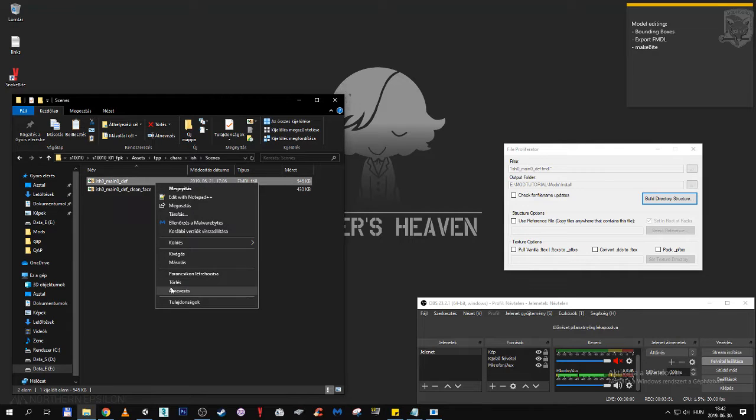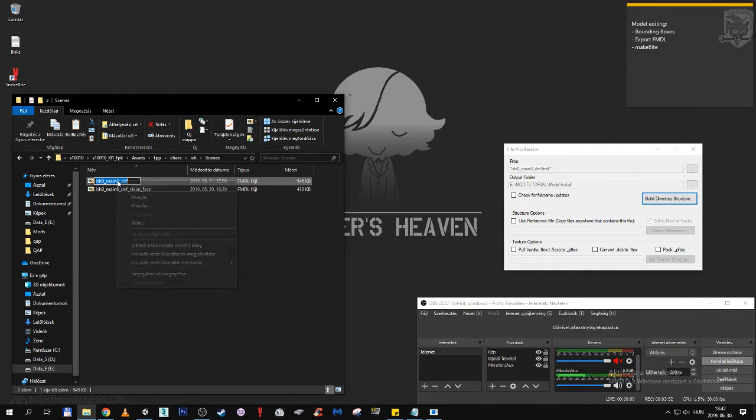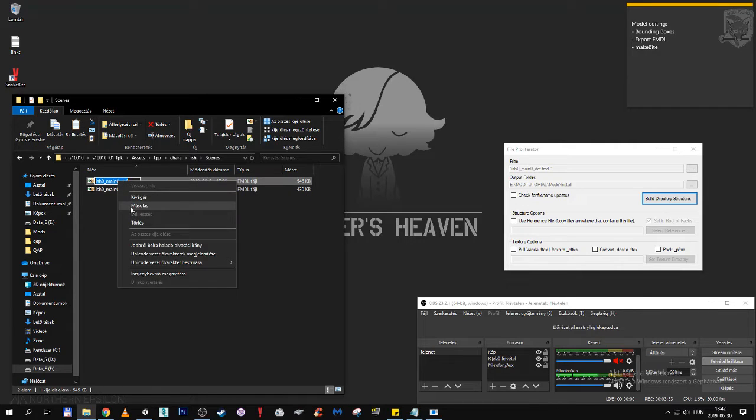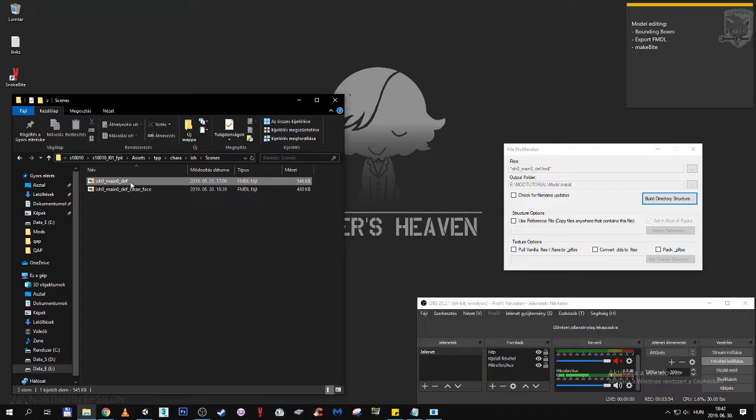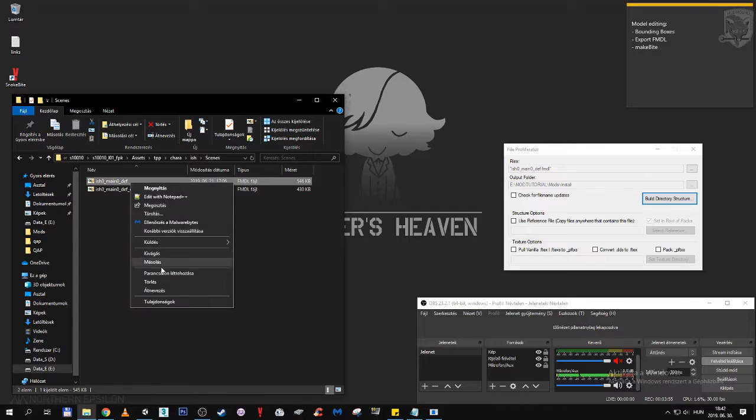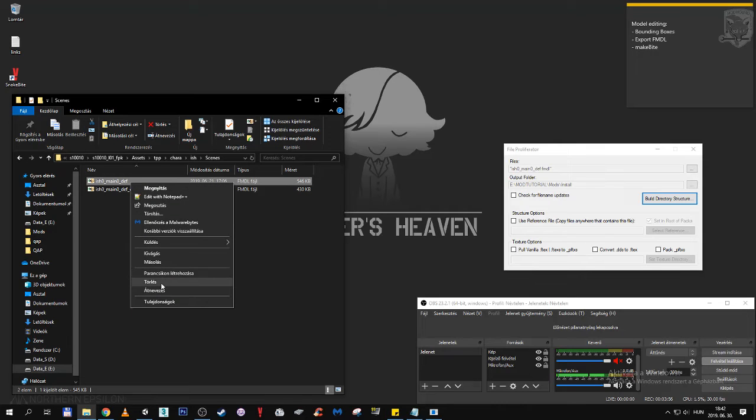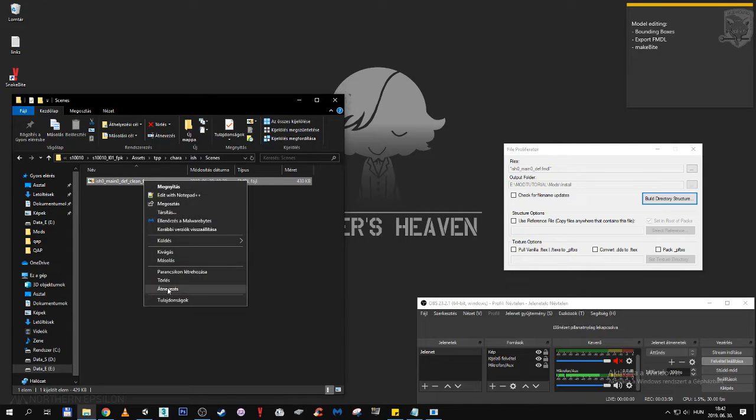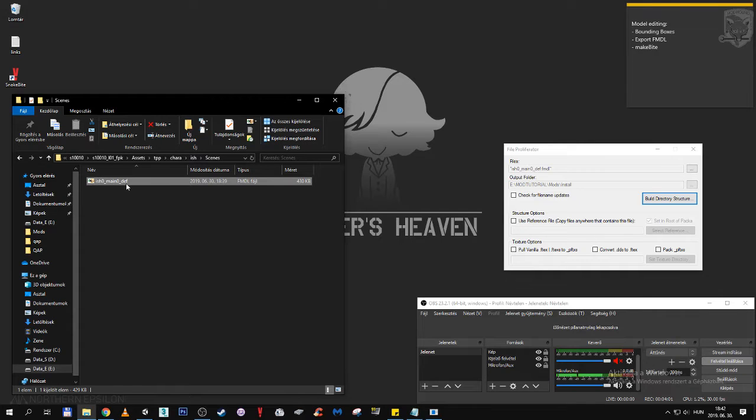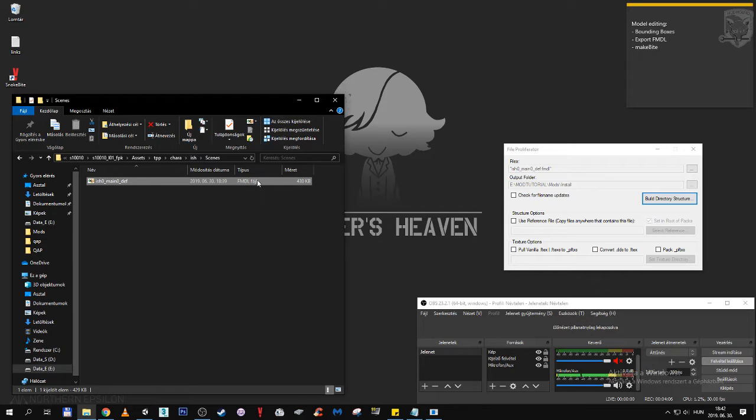We are going to copy his name, the original model's name. We can now delete the original model and rename our custom model to have the same name as the original model so the game will load it. The model is in place, but the textures are not yet.